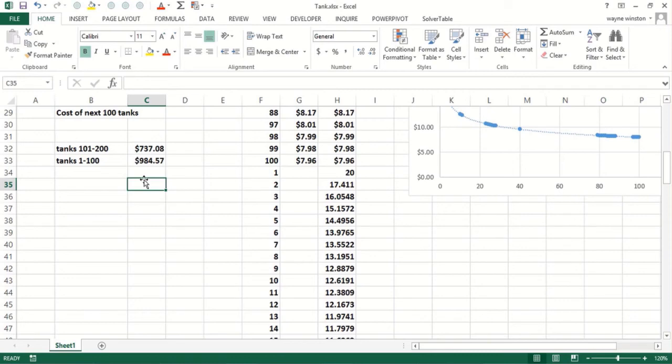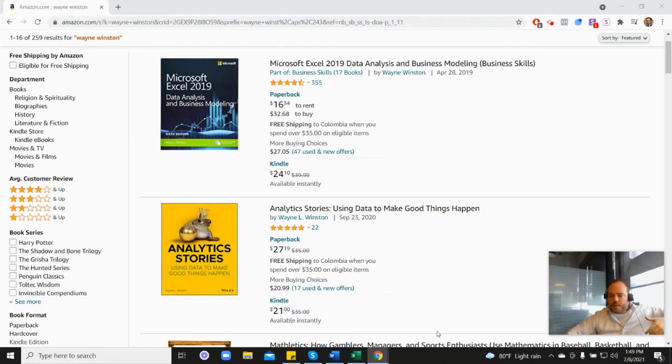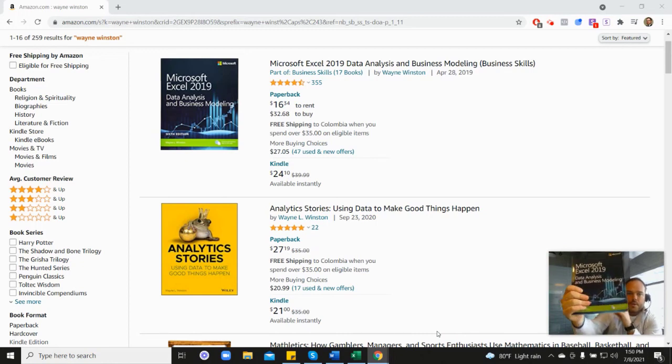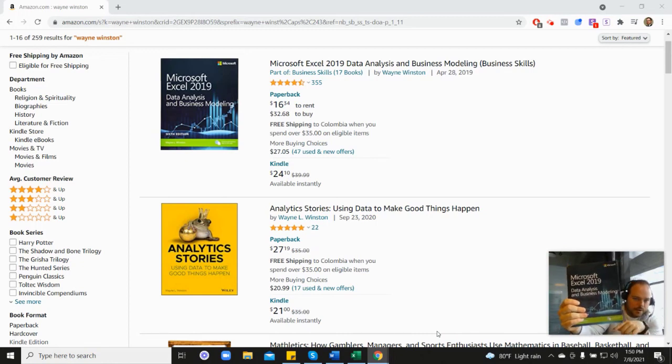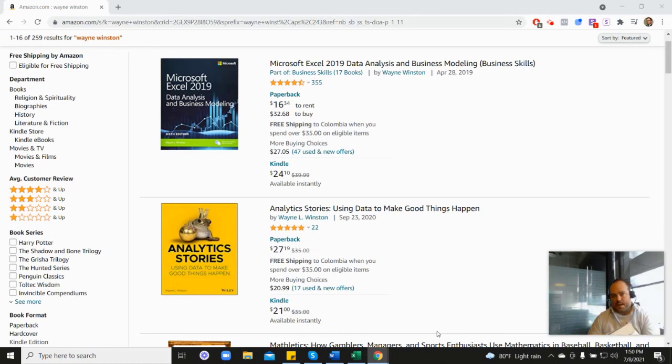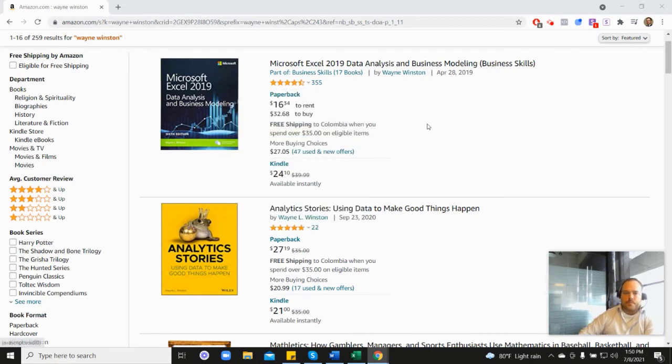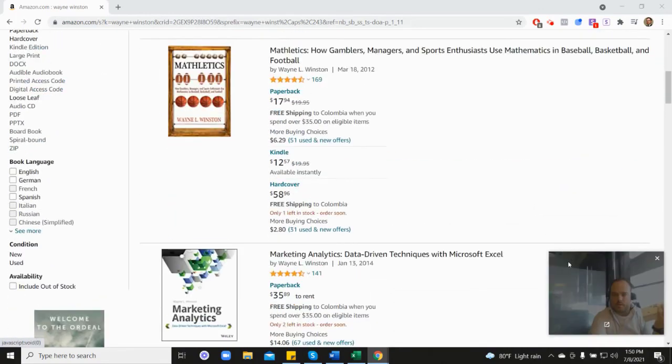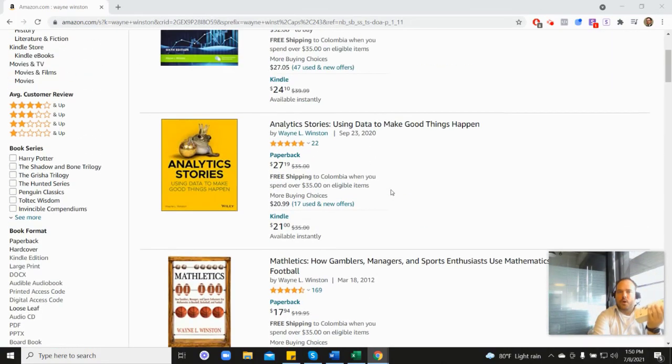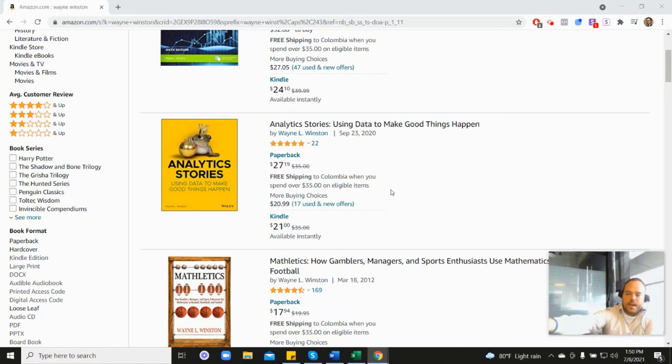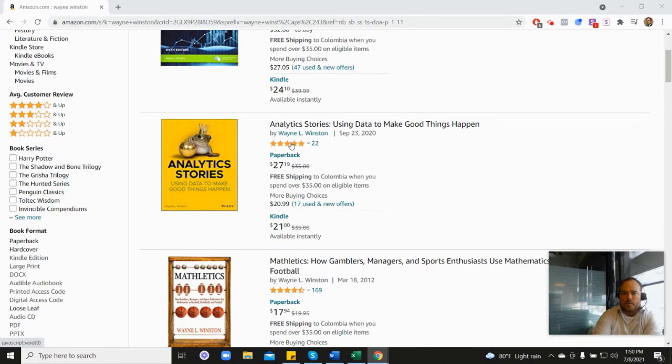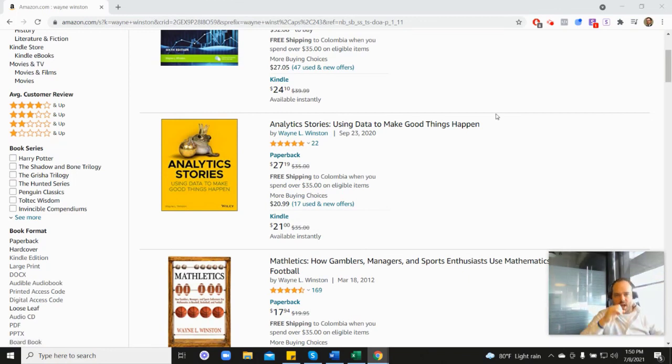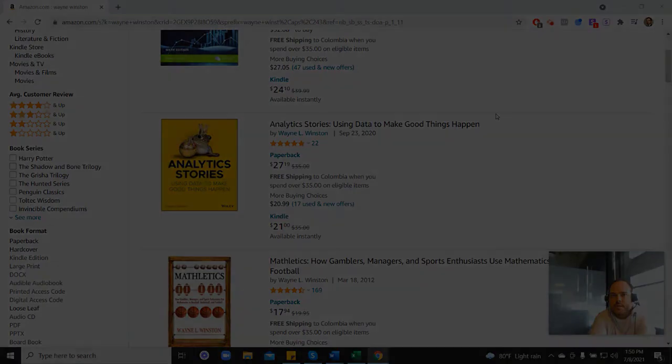Thanks for watching. There's a free course, a free 21-day course from Dr. Winston. All of these videos are coming from one of three books. First, Microsoft's book which has 355 reviews, 4.6 stars. It's coming from this book as well, his Marketing Analytics book, 4.5 stars, or his newest book, his Analytics Stories book, 4.8 stars. In the description there's a free 21-day course from Dr. Winston, or you can go to excelwithwayne.com/free. Thanks for watching and if you have any questions, please let us know.